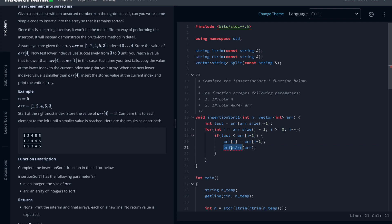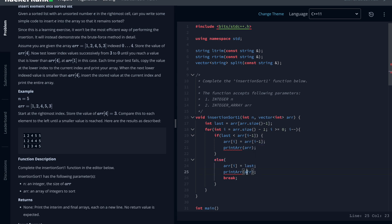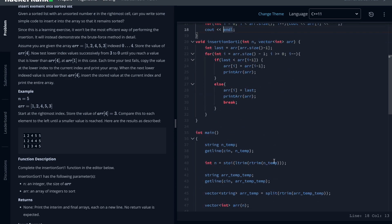In the else branch — when the condition is not met — we break the loop. Before breaking, we replace the element at position i with the last element and print the array, then break so we don't continue printing. The print array function simply takes a vector, loops through all elements, prints them, and adds a newline at the end.